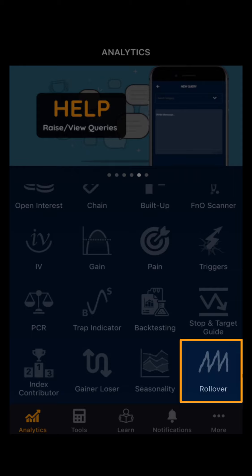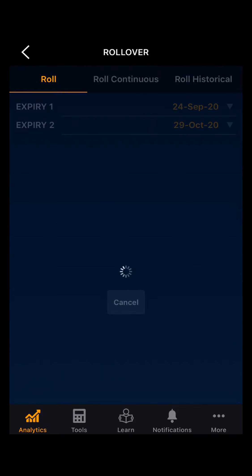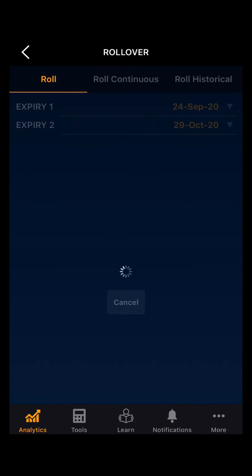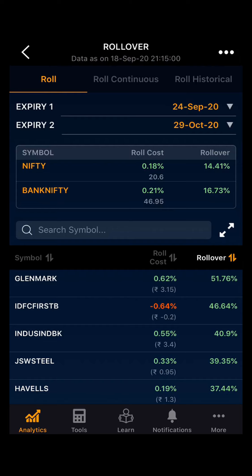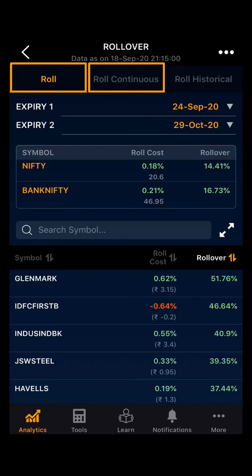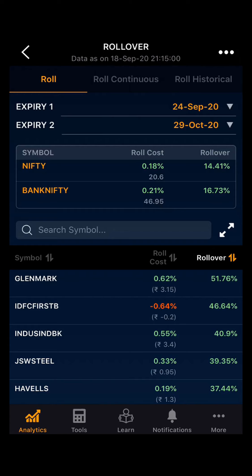Clicking on rollover, you can see three sections. The first one is Roll, the second one is Roll Continuous, and the third one is Roll Historical.